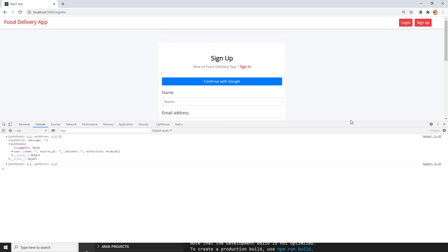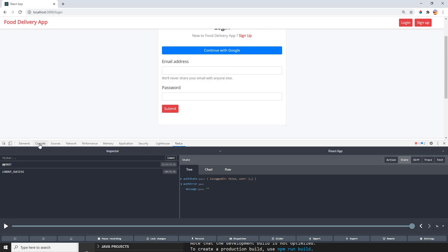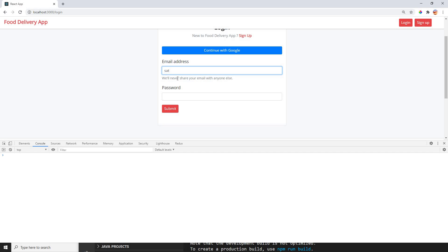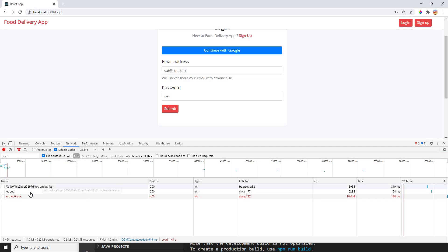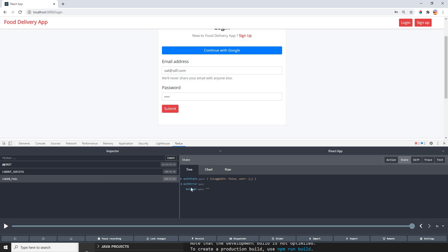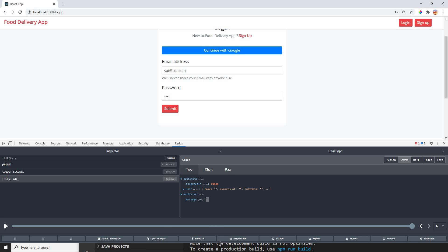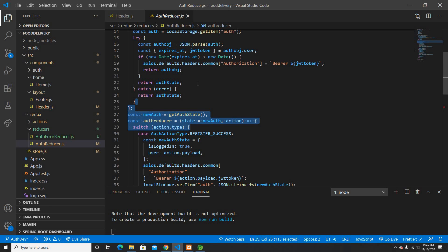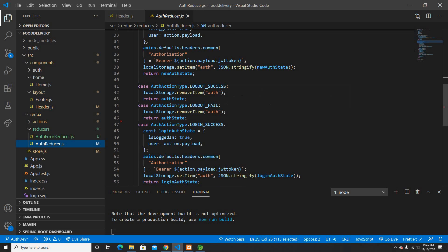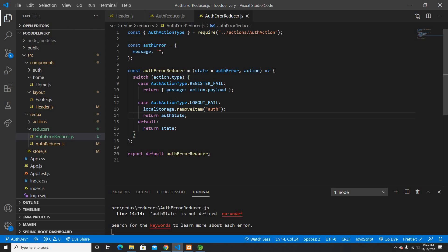So we used combine reducer and set the message. Let's see what happens if login fails — I'll put wrong credentials and submit. It gives me authentication fail, says access denied, and login is fail but no error message yet. So I'll do the same process for login fail — I already have a login fail case, I'll copy it and go to my auth error reducer to handle it there.